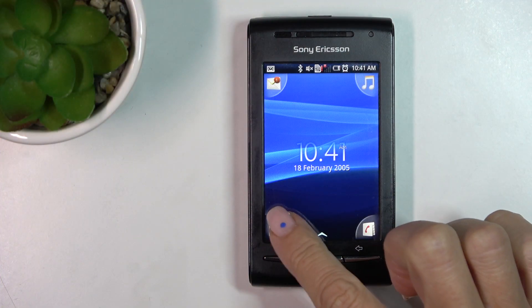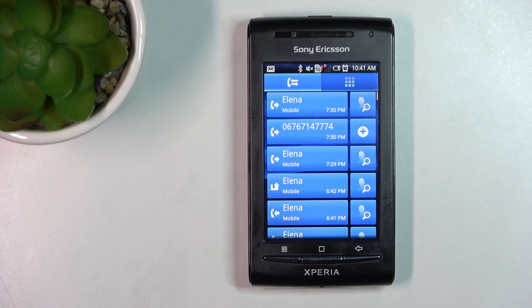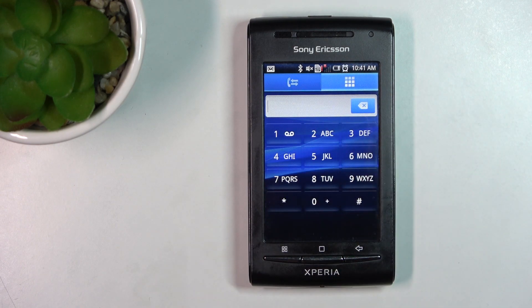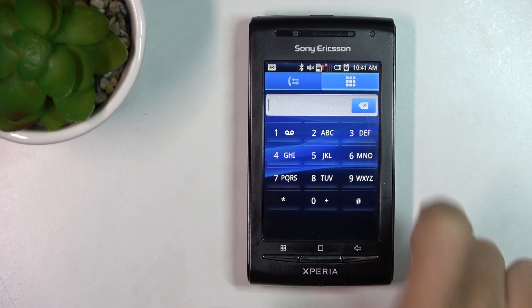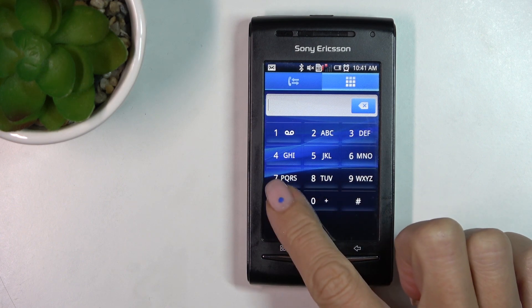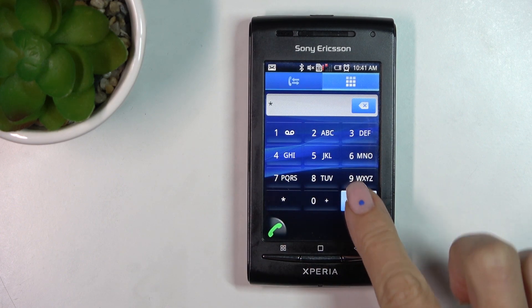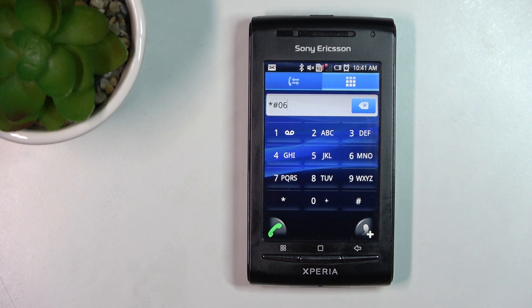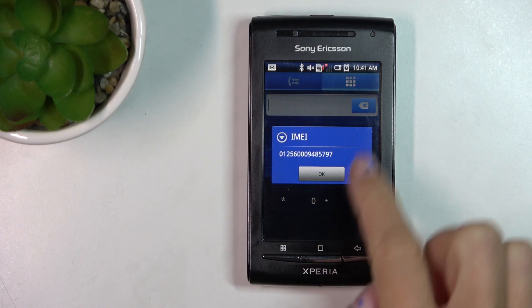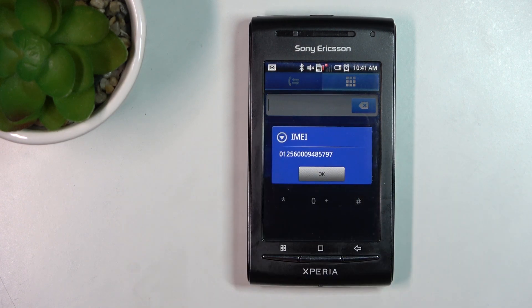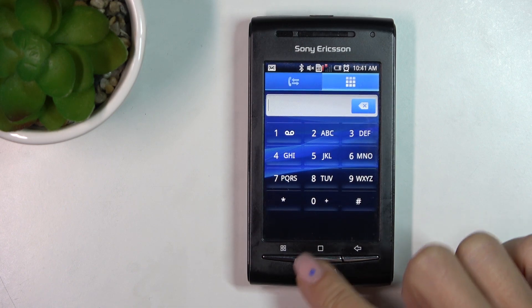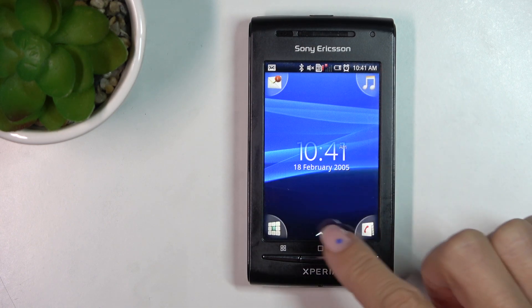First of all, we have to open the phone dialer, then go to the keypad and now enter a secret code which is asterisk pound or six pounds. And as you can see, you've got your IMEI number — tap on okay to access it. You can also find the IMEI number via settings.